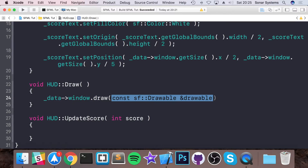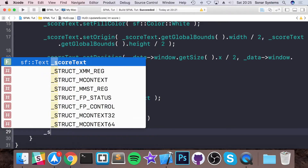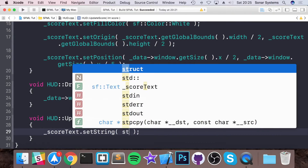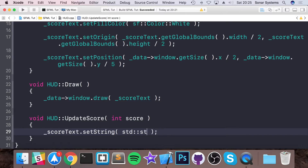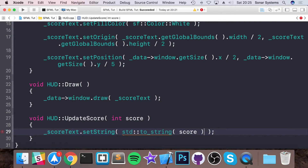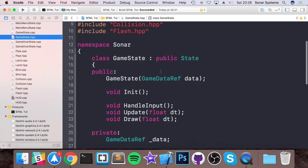In the draw method we simply draw the score text. In the update_score method, we call _score_text.setString(std::to_string(score)). This is a great method that converts an integer to a string so we can set it directly, without needing something like string stream which is too much hassle.